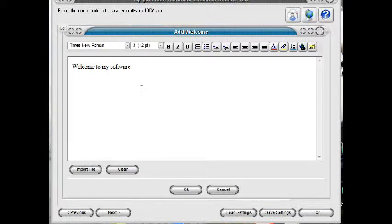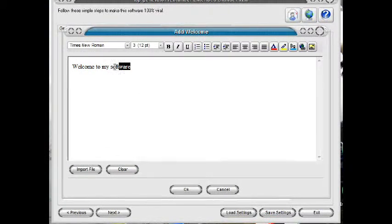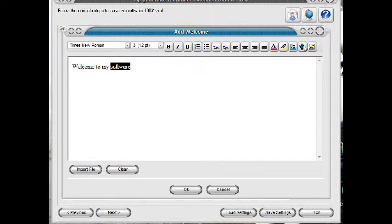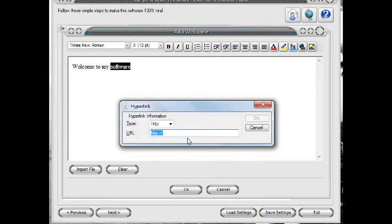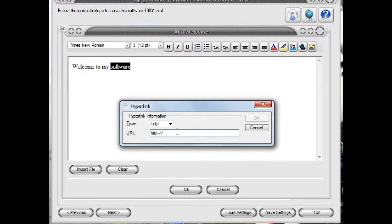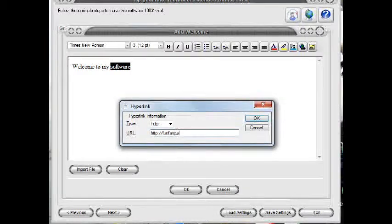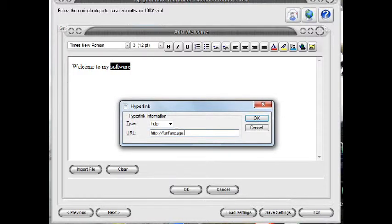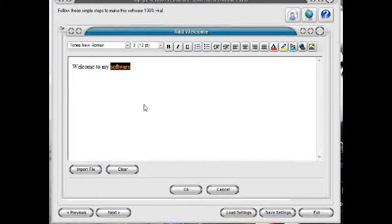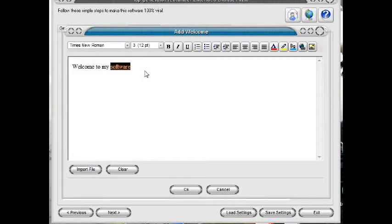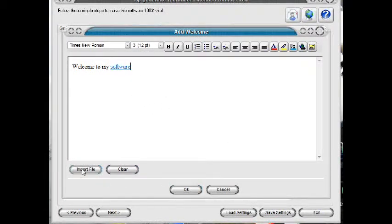You can put your links, colors, or any graphics. You can even import a file. Click OK. Actually, you can add as many welcome pages as you like for your attention.